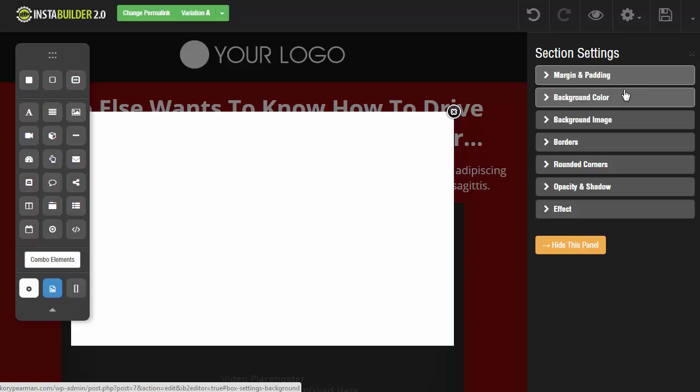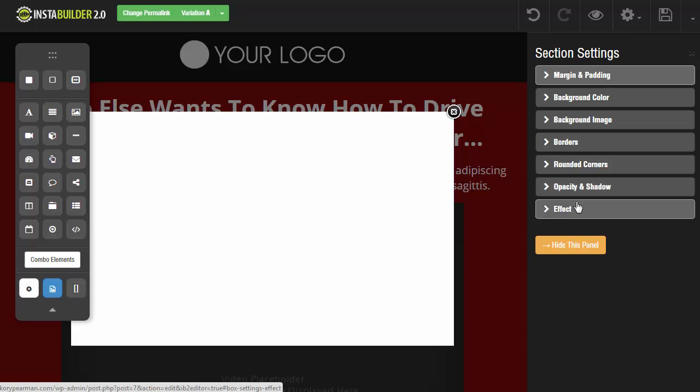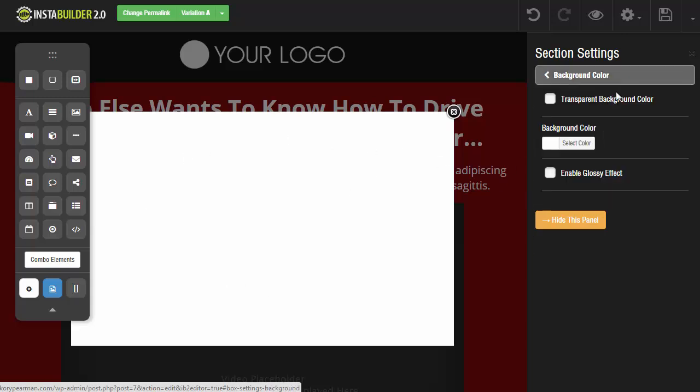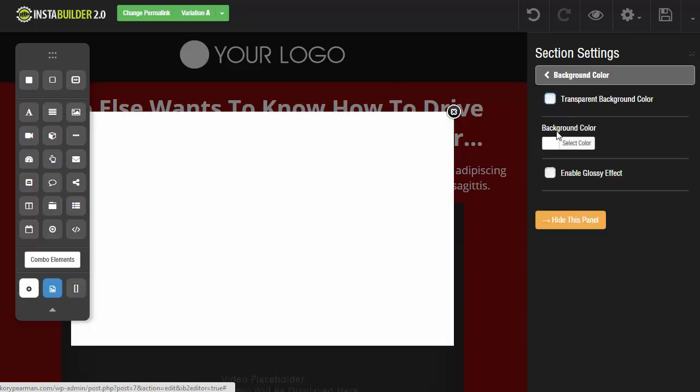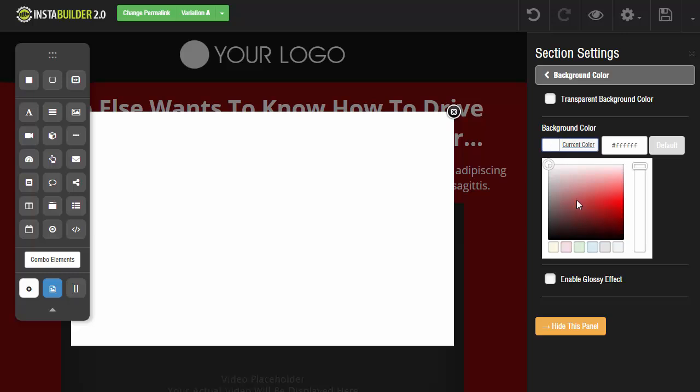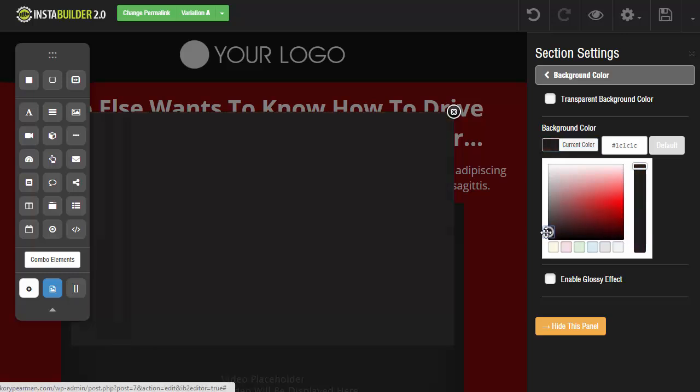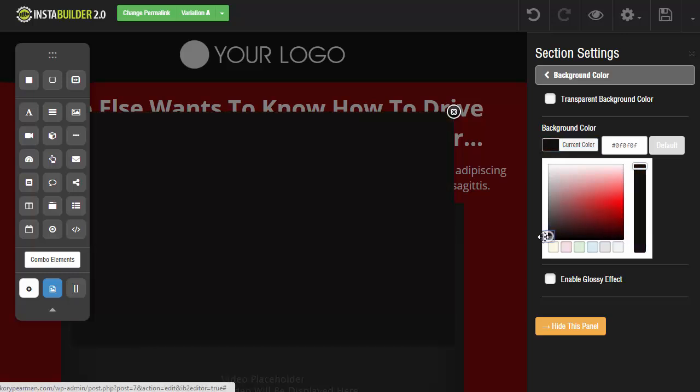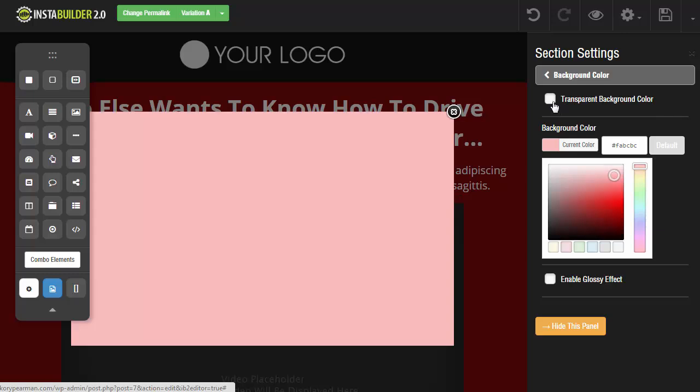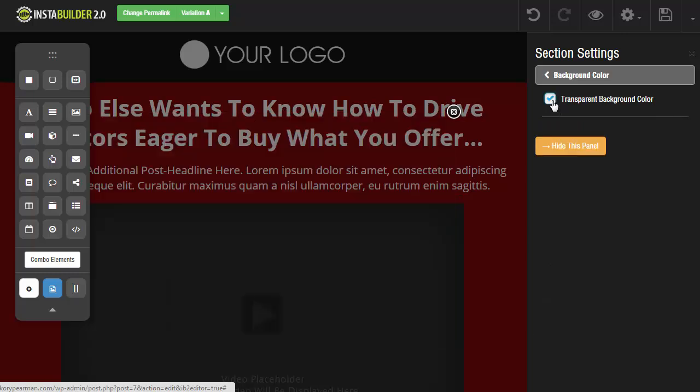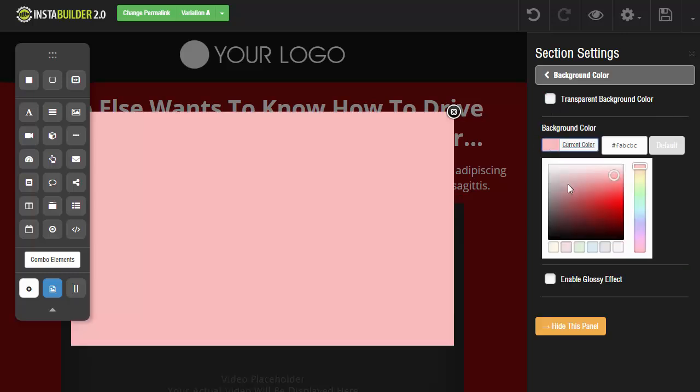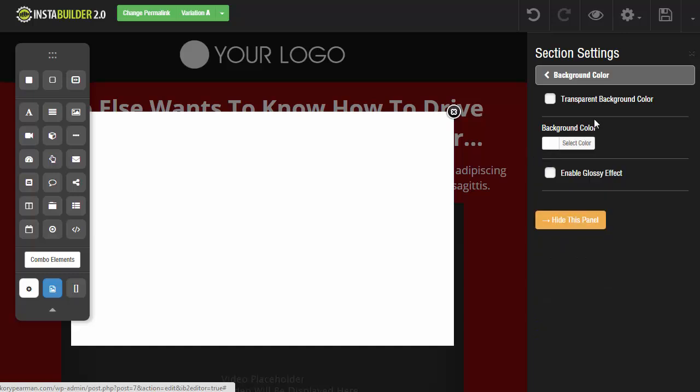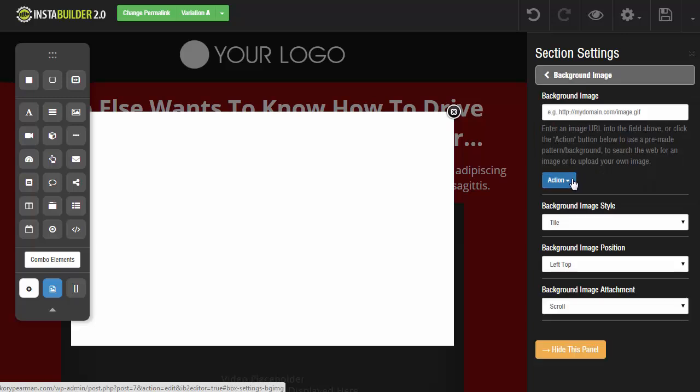So for example, maybe for the background color I can make it transparent where all you're going to see is the content that pops up, or maybe I want to change the background to black or any other color. So let's try transparent for now. Actually we'll just go ahead and stick with the white just so it's easier to edit. We have a glossy effect that we can do as well.